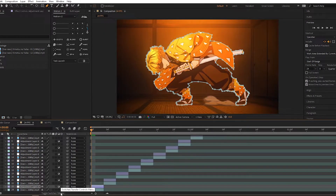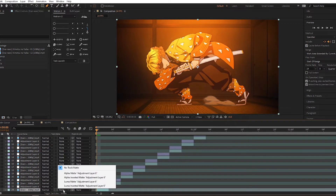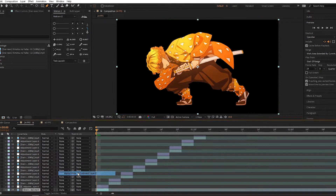Once I have everything split up, I crack my knuckles and get to masking. When finished with one frame, I select the footage and change the track matte to alpha matte. This will mask only the areas that you selected.